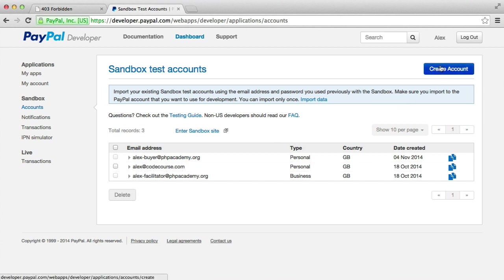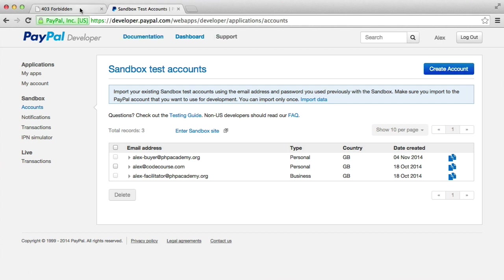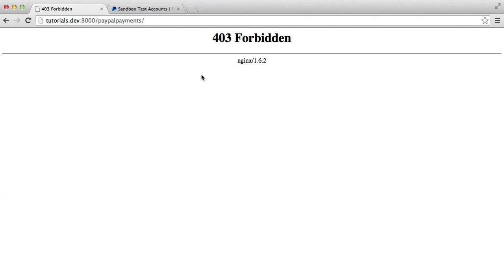But you're going to want to go ahead and create an account, set a password. You can set all of the information associated with that account and then you are ready to go. So now that we've got our dependency pulled in, we can actually start to build this payment functionality.